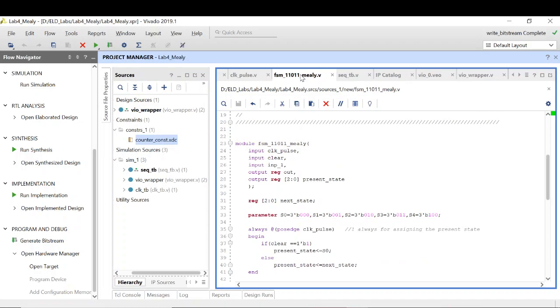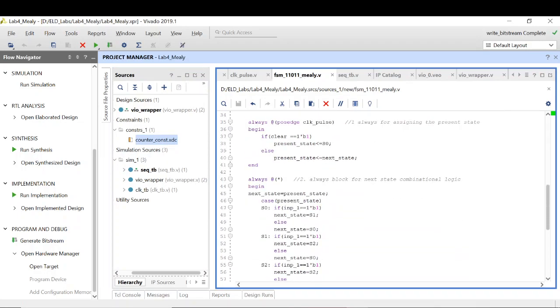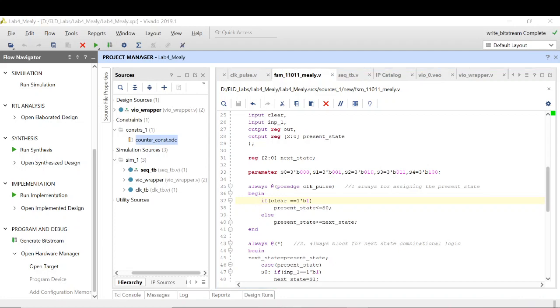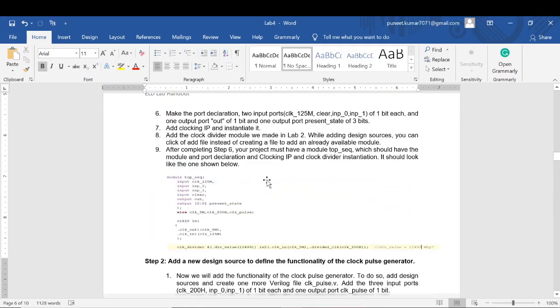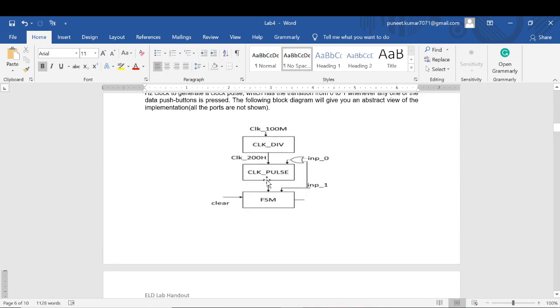Now one more thing which I forgot during this FSM: right now this reset which we have used is a synchronous reset, but this won't work in our current design. There is a reason that it won't work in our current design.